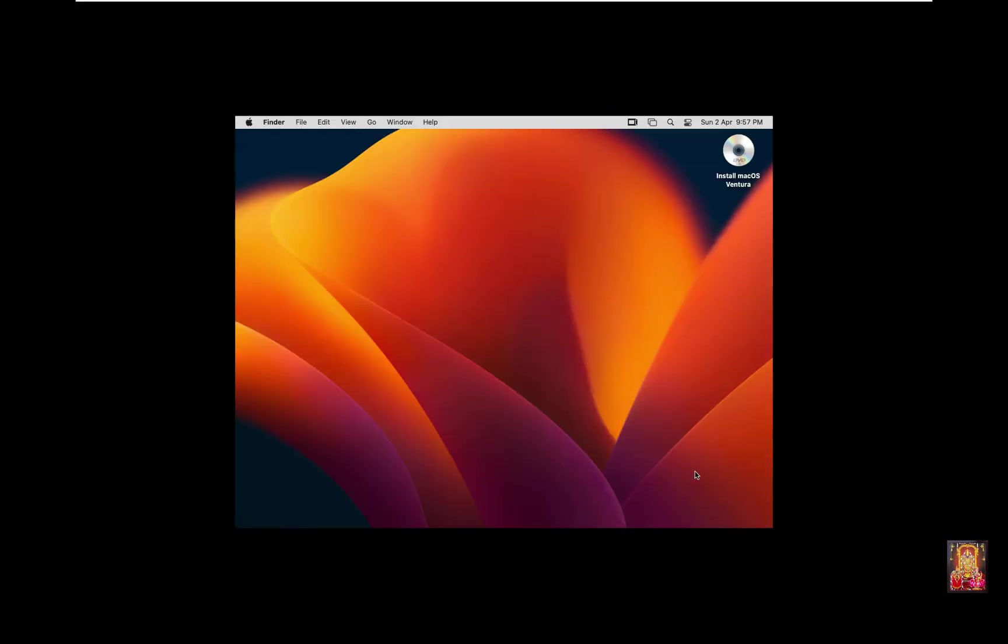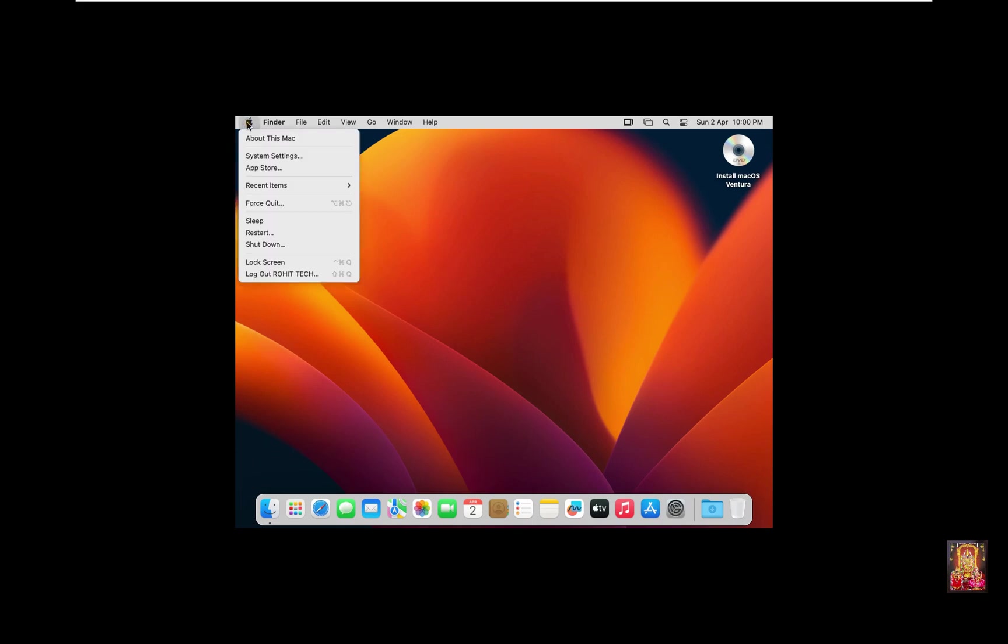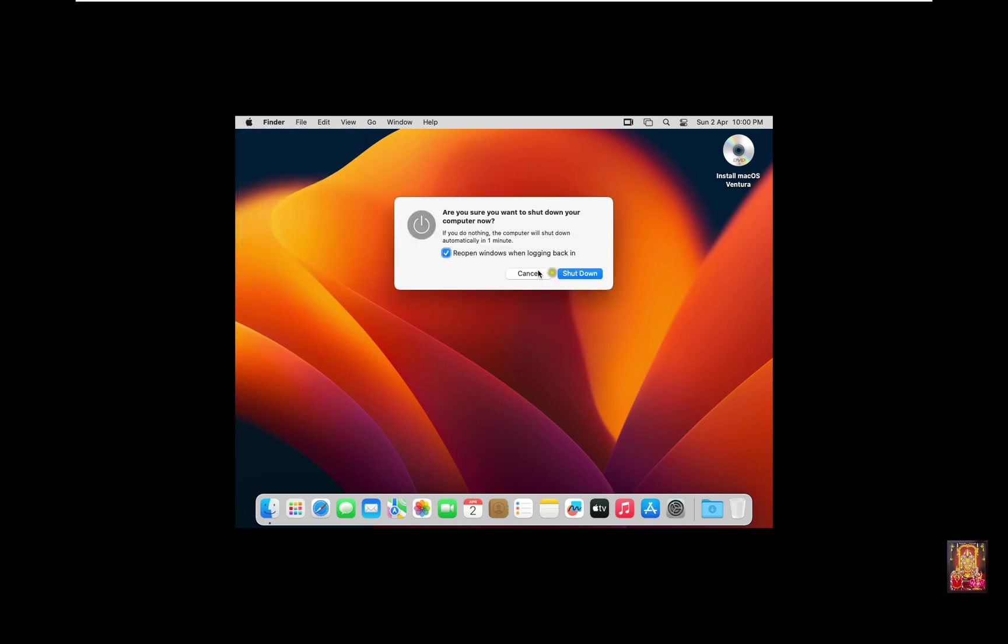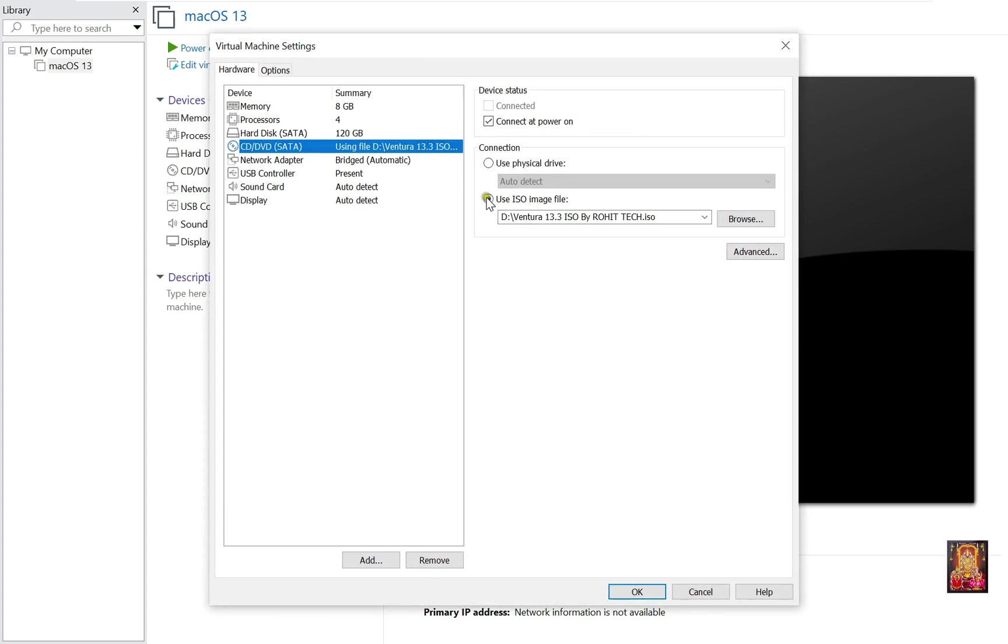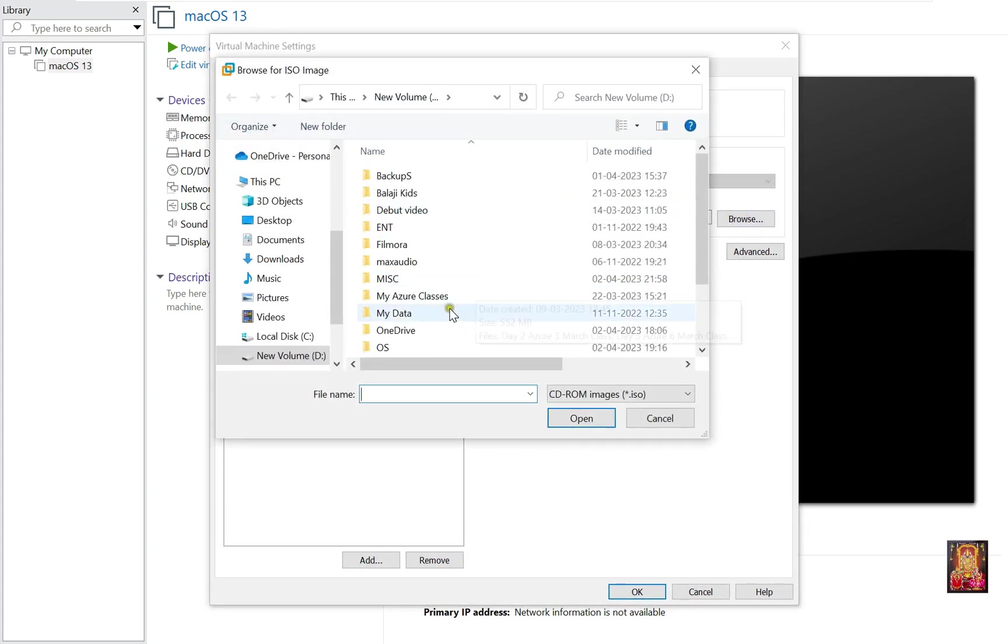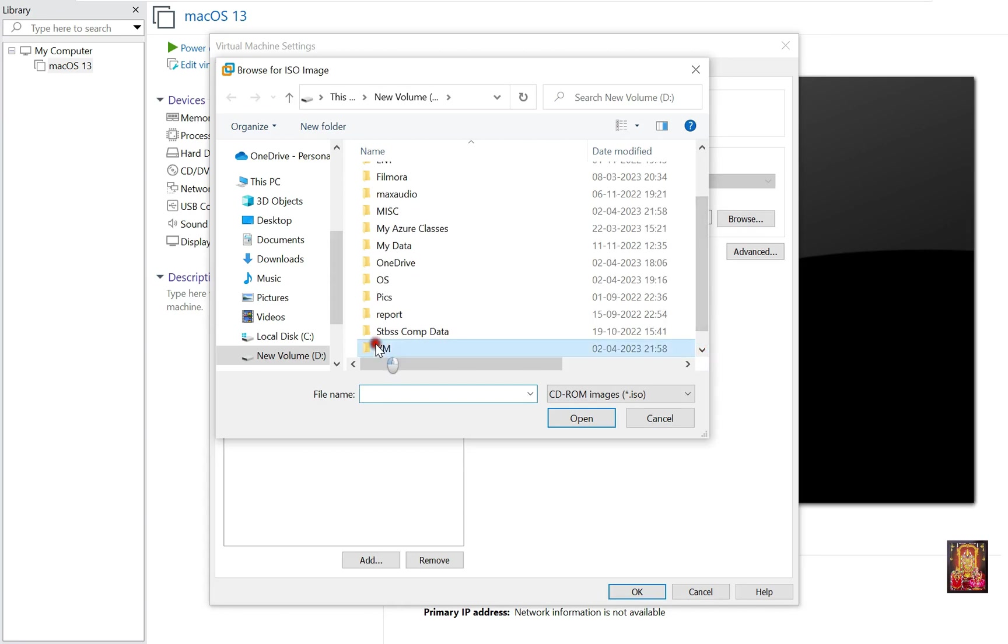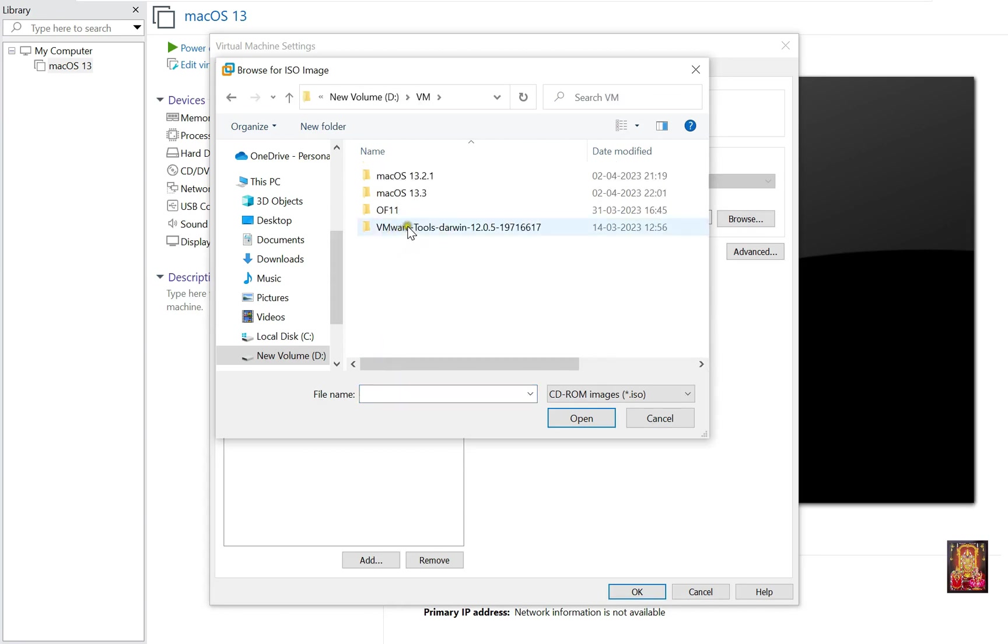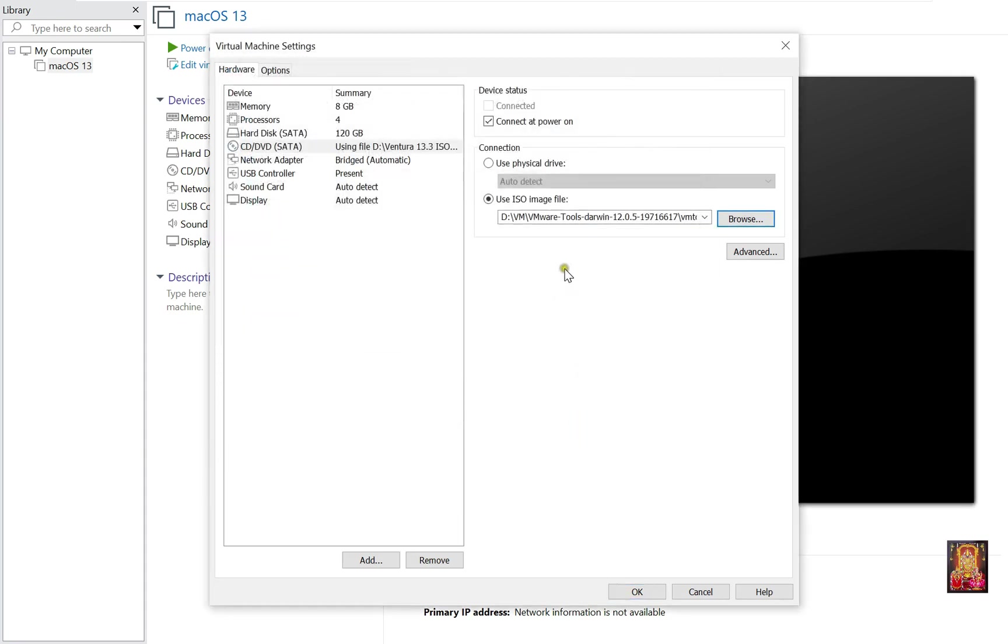Now our macOS is installed successfully. For full view and better working you need to install macOS VMware tools, so now I am going to install VMware tools in this macOS. First you need to shut down this Mac. Go to CD-DVD. Click Browse. Go to macOS 13.3 VMware tool location. Click OK.